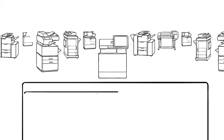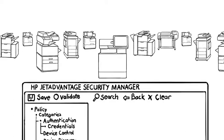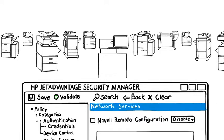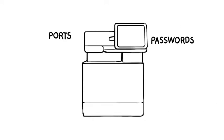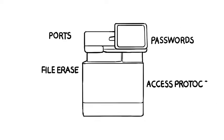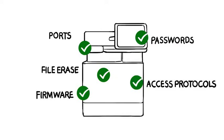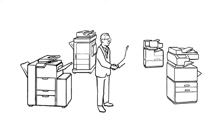Simplify and strengthen security across the fleet with HP JetAdvantage Security Manager. With Security Manager, IT can easily create policies to automatically configure settings and remediate problems, all from a single location.